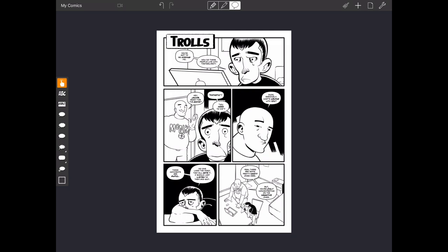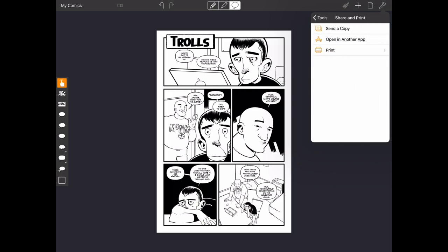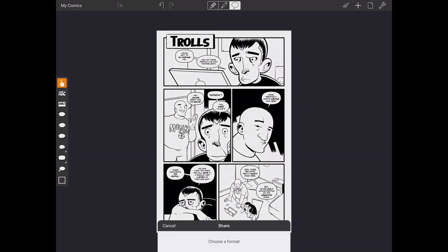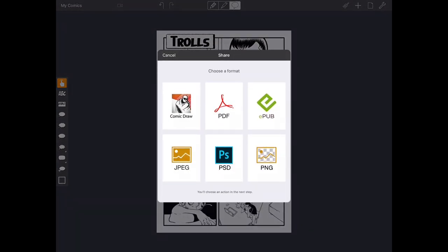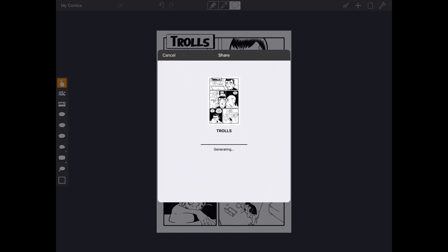But let's say I've done all this work and I want to color my comic and I don't want to color it necessarily in Comic Draw. Well, we're going to do the same exact thing. We're going to go ahead and hit the Tools icon. We're going to share the current page or we can share the entire comic. But let's just stick to sharing the current page. And we're going to send open in another app. Again, choose PSD because we want to keep all those layers intact. You can choose PNG just to have a flattened file. But if you have the ability, why not just go ahead and send the whole entire editable file over to Procreate. So let's go ahead and hit PSD.